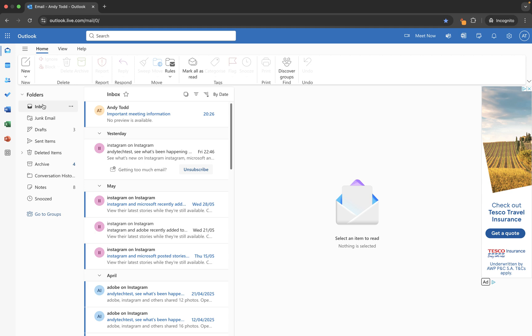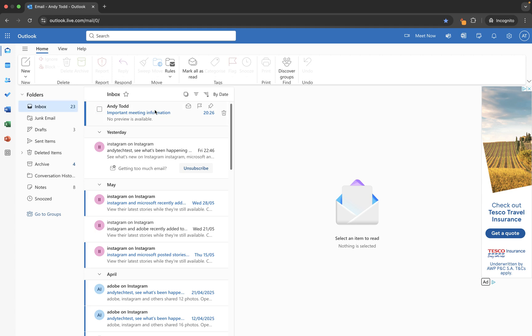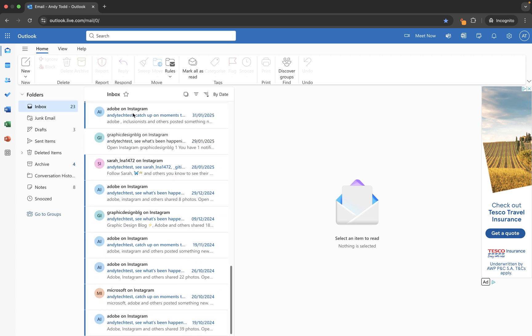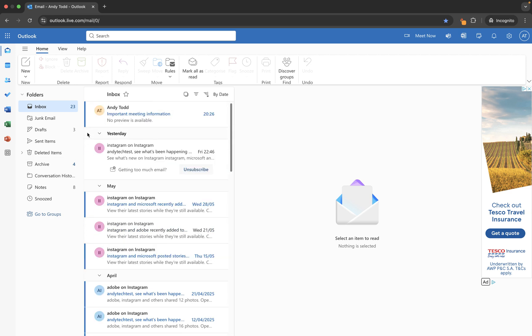So within the inbox here we have a whole host of emails, 23 of which are unread. Those are the ones that are highlighted in bold or with this line down the side.